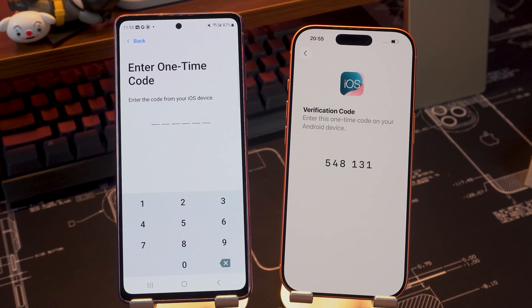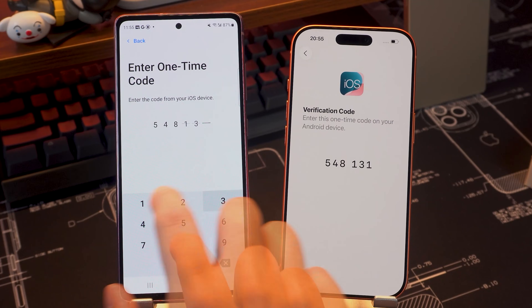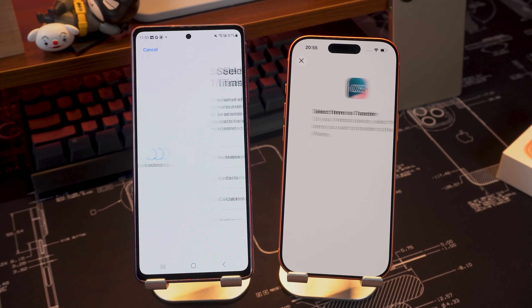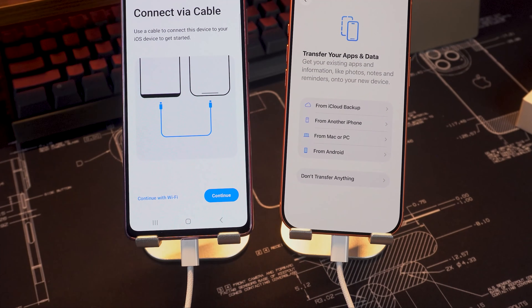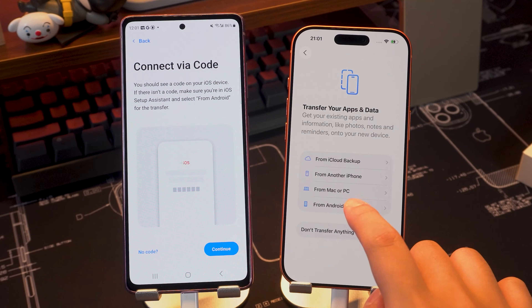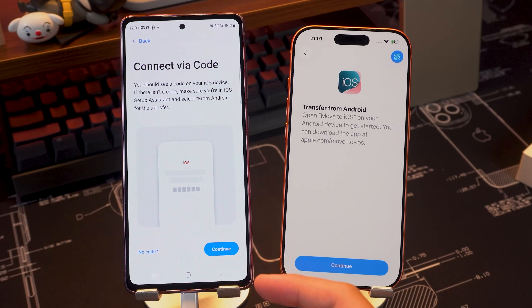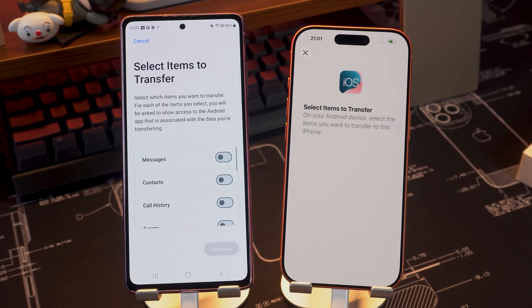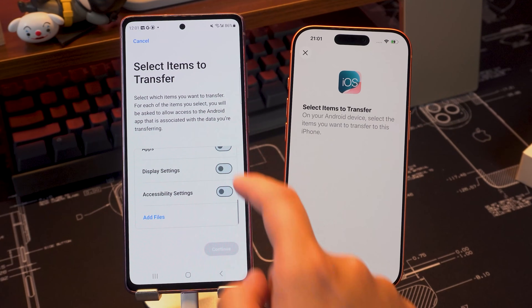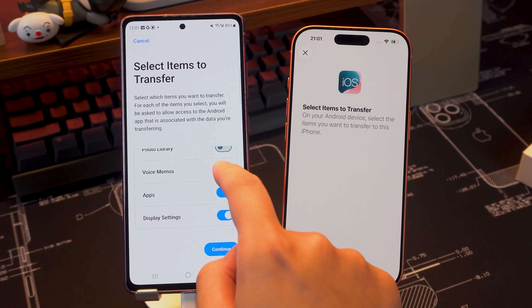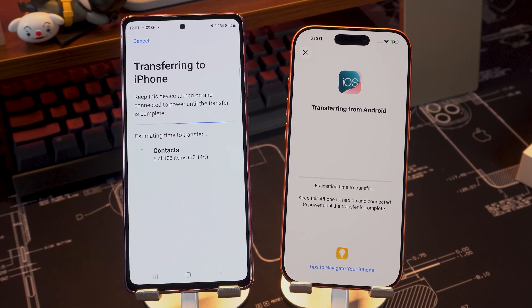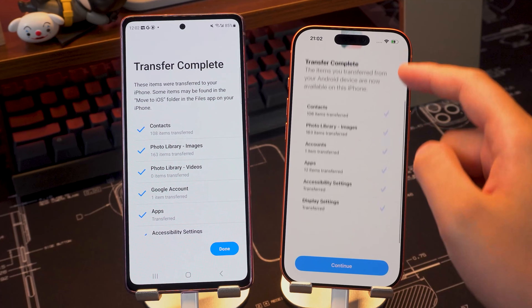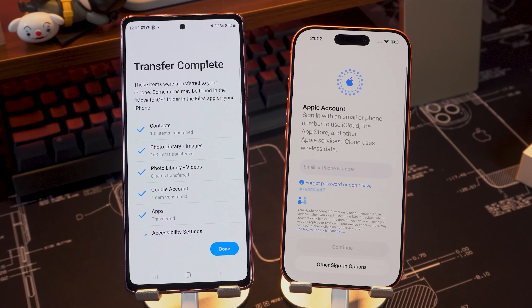Enter the code displayed on your iPhone into your Android device. I encountered a wireless transmission bug here, so I can only try connecting the two devices with a cable for transfer. Click Continue and allow access. Select the data you want to transfer — like contacts, messages, photos, and videos — then click Continue to start the data transfer. Wait until the process completes, then finish setting up your iPhone.